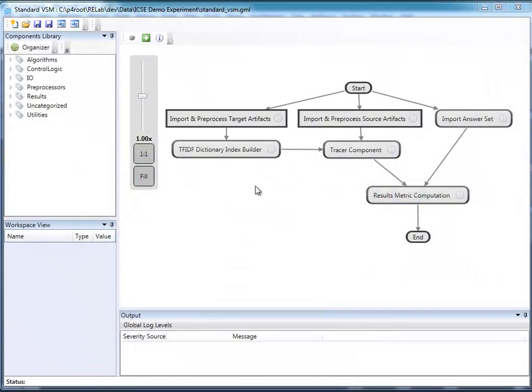TraceLab provides an experimental environment in which researchers in both industry and academia can design and execute traceability experiments. For purposes of this short demo, I'm going to show you a very simple experiment in which we use the vector space model to generate traceability links between a set of source and target artifacts.